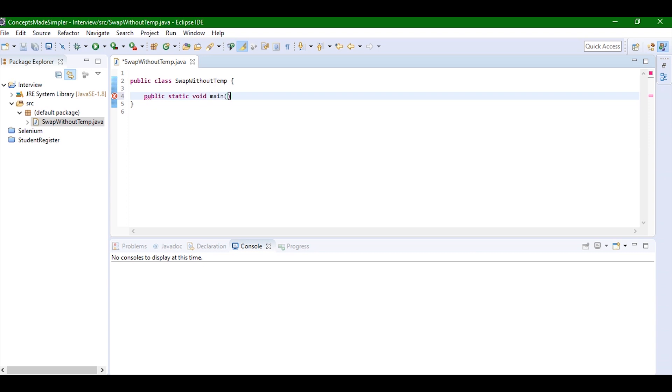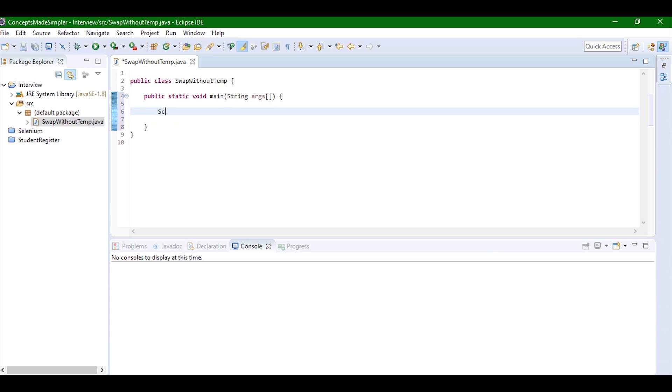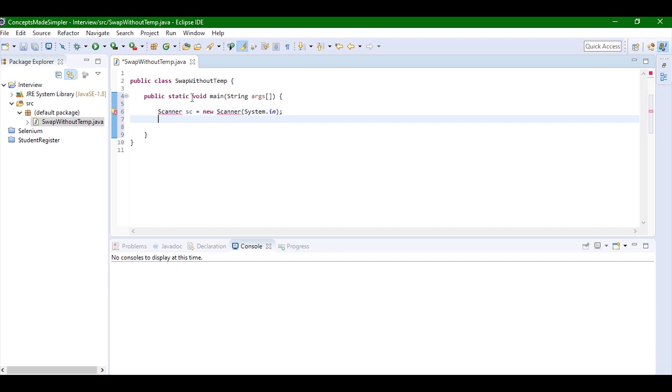So it's public static void main String args. Now I'm just going to quickly take the input from the user, so I'm going to start a scanner class: Scanner sc equals new Scanner system.in.